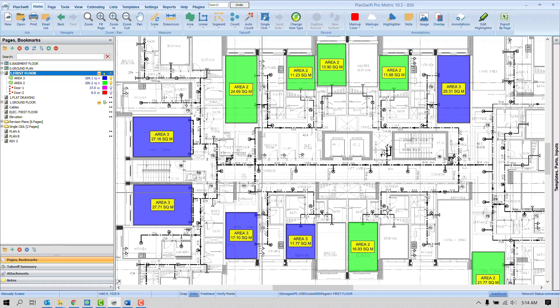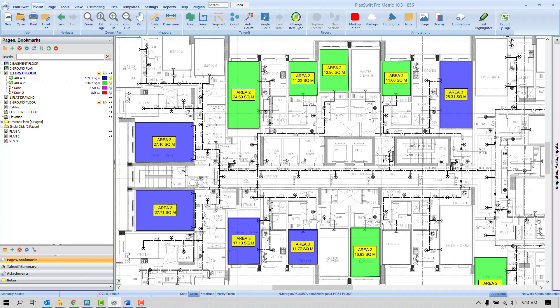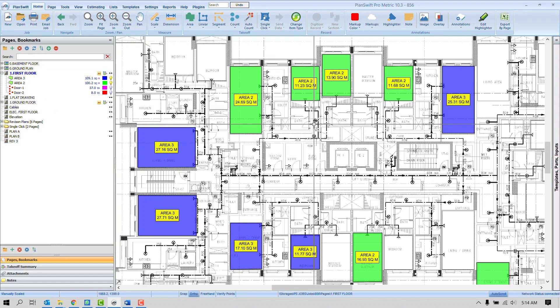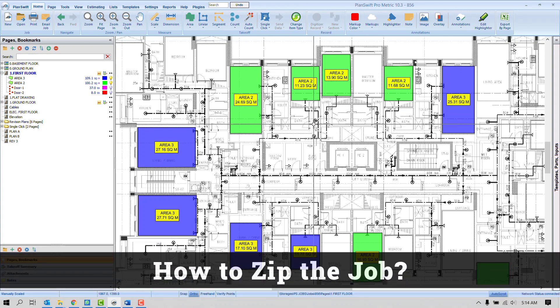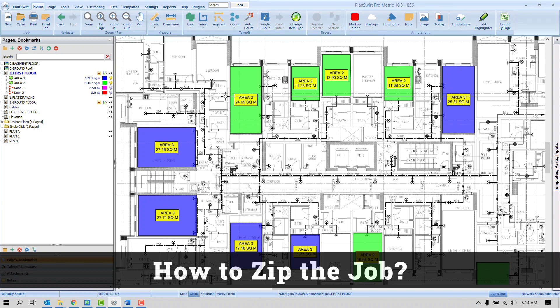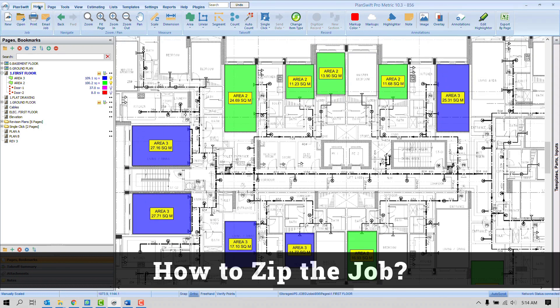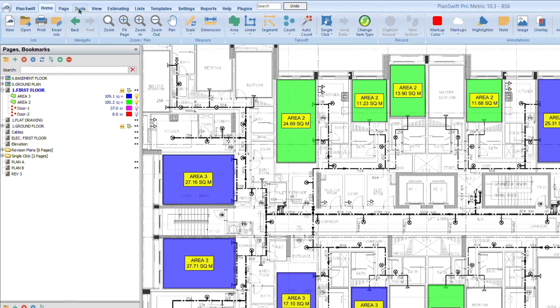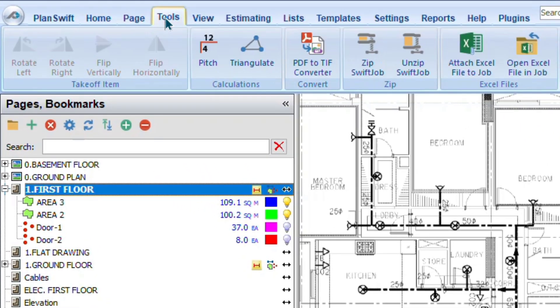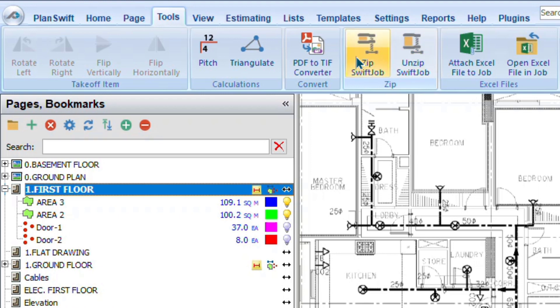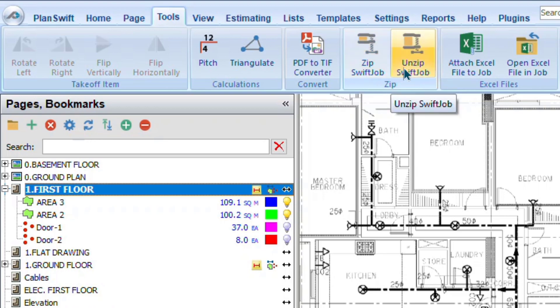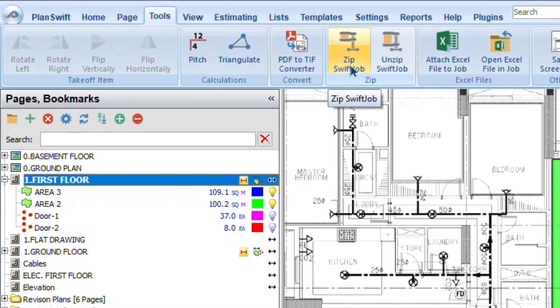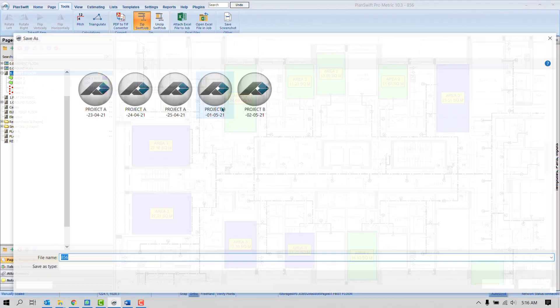Okay, let's assume this is the project where you have many pages, takeoff items, and you need to take the backup, an additional copy of PlanSwift project. So how to do this? Right now we're on the Home tab. We need to click here Tools tab. Once we click here we can find a few options, but our focus will be on Zip and Unzip. It's very obvious: Zip to close, Unzip to open. If the concern is to take the backup only, we need to click here Zip Swift Job.